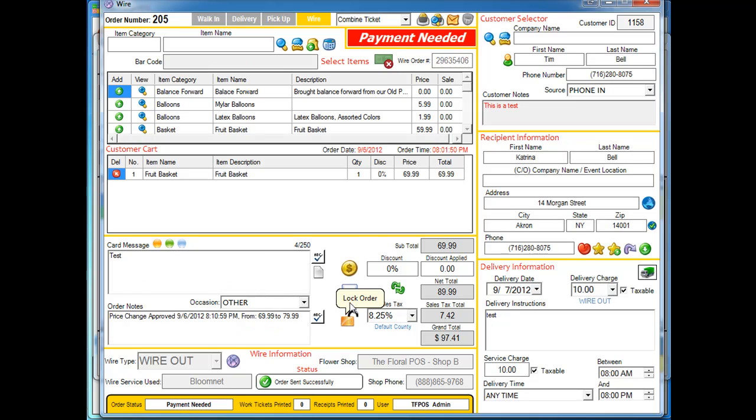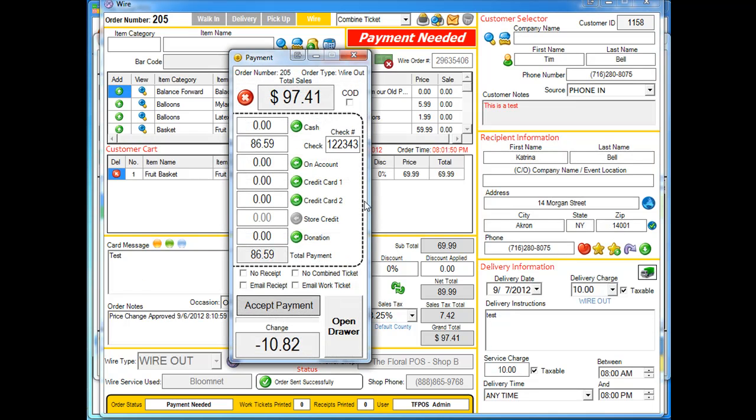So now you can actually talk to your customer and give them what the adjusted balance is that you need. And the total adjusted balance for this is actually $10.82. So let's say they put that in cash.